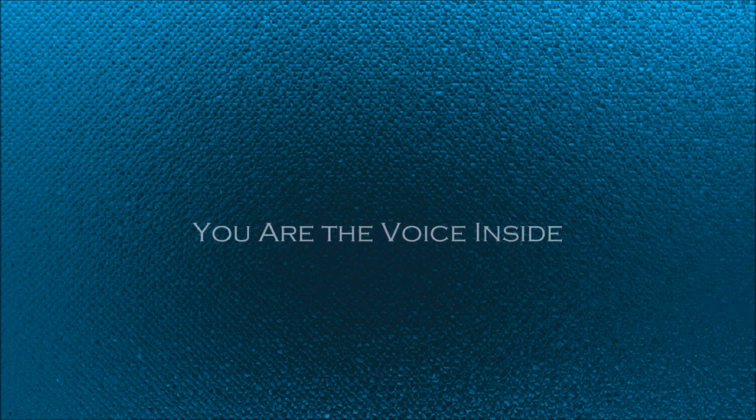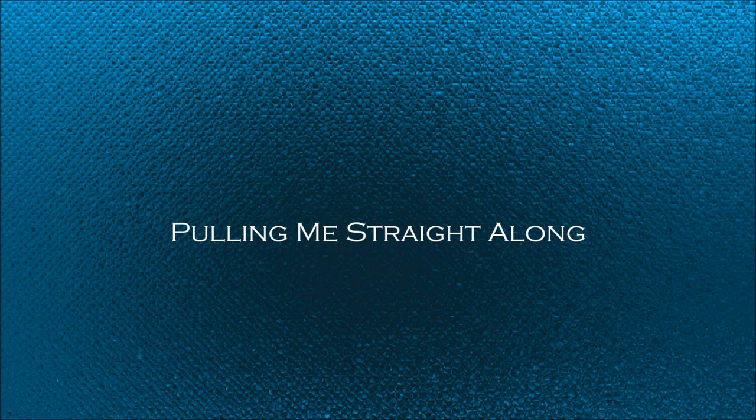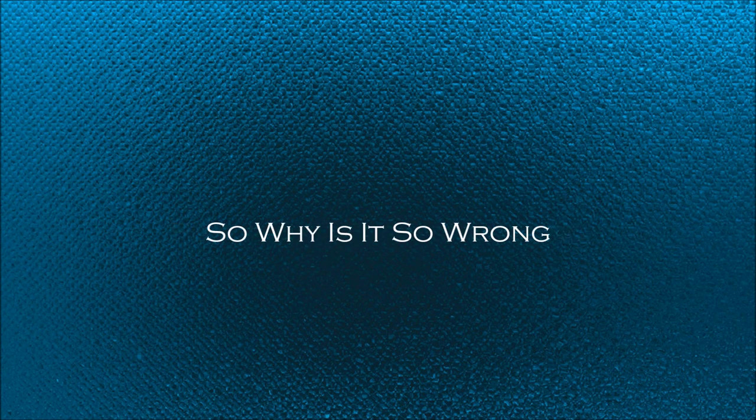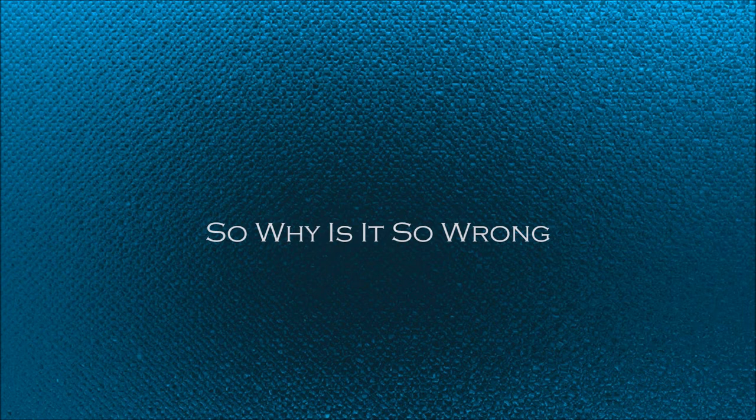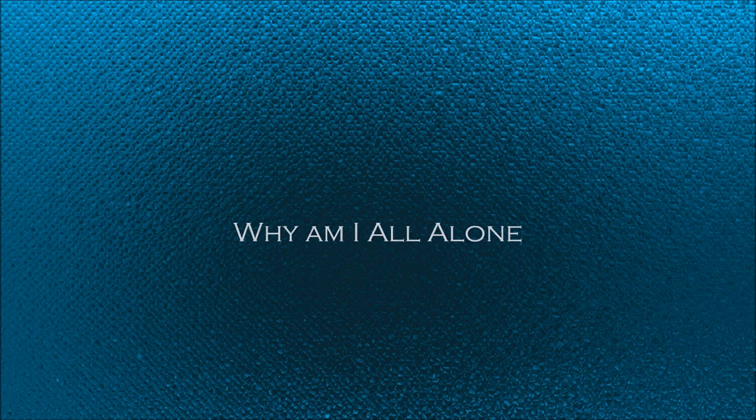I know I can't deny, you're the voice inside, only straight along, so why is it so wrong? Won't you come back home? Why am I all alone?